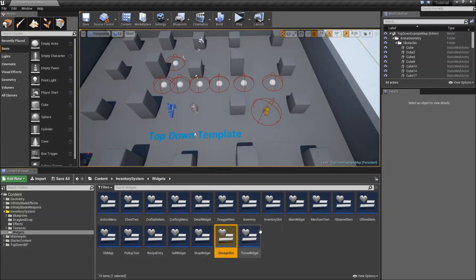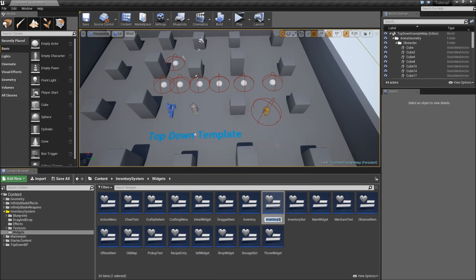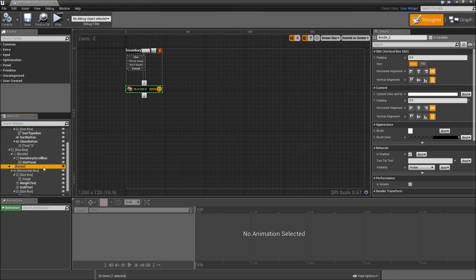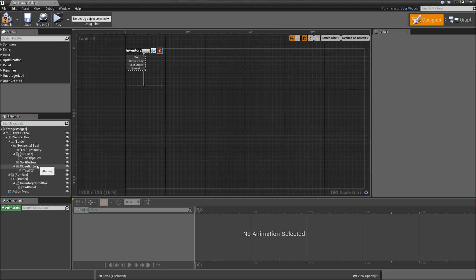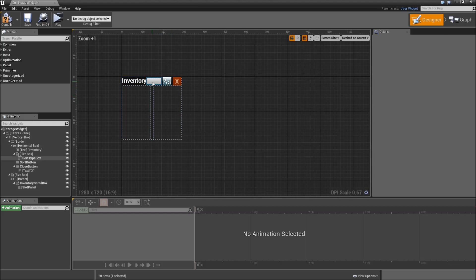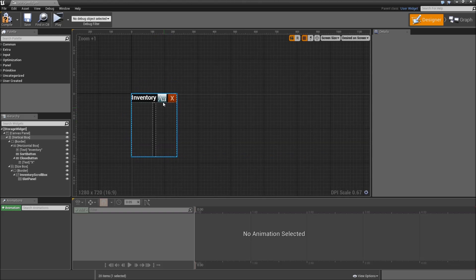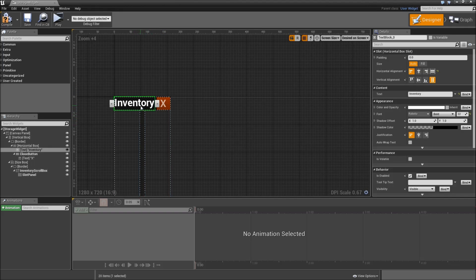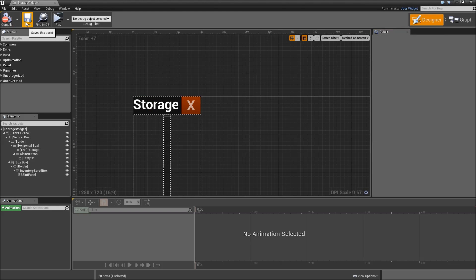Duplicate the inventory widget and call that our storage widget. Double click. Let's delete the border down here with the weight and the gold. Then delete the action menu, delete the sort type box, size box for it, and the sort button. Then modify the inventory text to say storage. Compile and save.